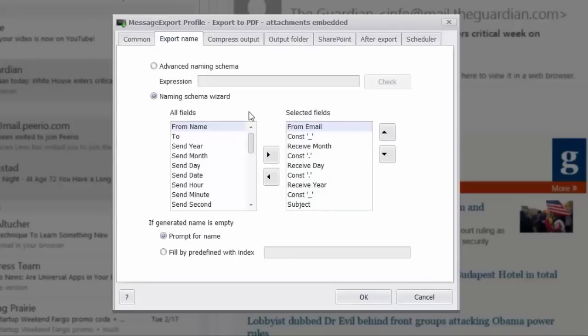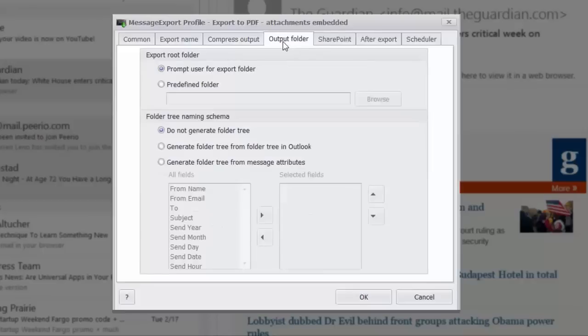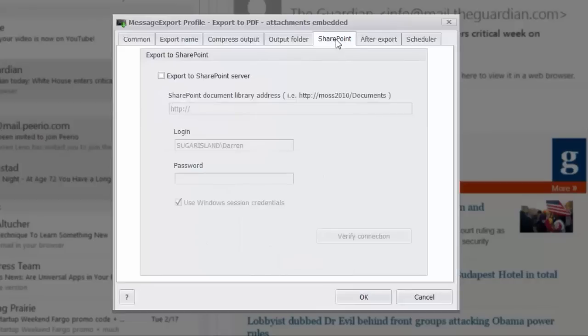MessageExport also gives you the ability to apply a specific naming structure to the PDF files that it creates. The output of MessageExport, all of the PDF files that it generates, can be compressed into a zip file to help save space. When exporting emails to individual folders, MessageExport will allow you to specify a naming structure for the folders. MessageExport is compatible with SharePoint server, so you can export PDF directly to a SharePoint library.